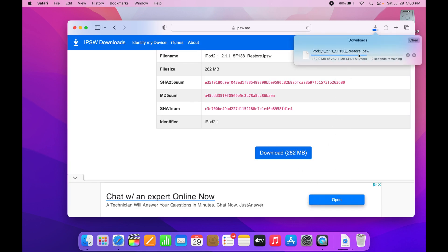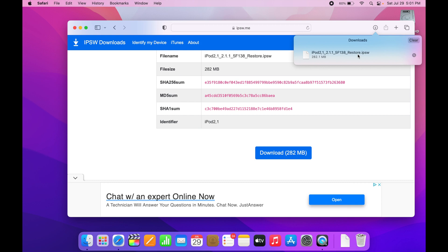Now you're going to want to move this to a USB drive or an external hard drive that is formatted as Mac OS X extended journaled. You're going to move that to that hard drive and then plug it into the old Mac which is running Snow Leopard and then you can drag that file, this IPSW, to the desktop and you'll be ready to go for the next step.